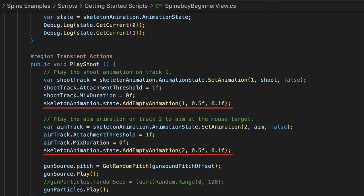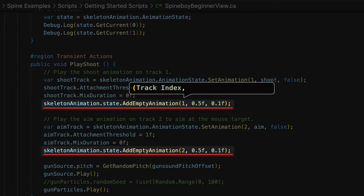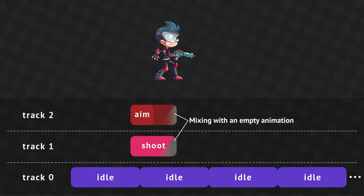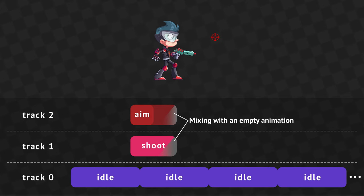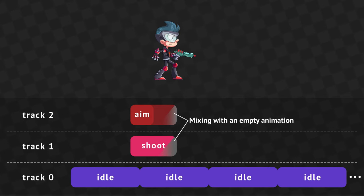If you are done applying an animation and want to mix back to the setup pose, you can use AddEmptyAnimation. It takes a track index, mix duration and delay. You can reset the pose smoothly by setting a mix duration — after the mix duration, the skeleton will have the setup pose and the empty animation is cleared from the track.